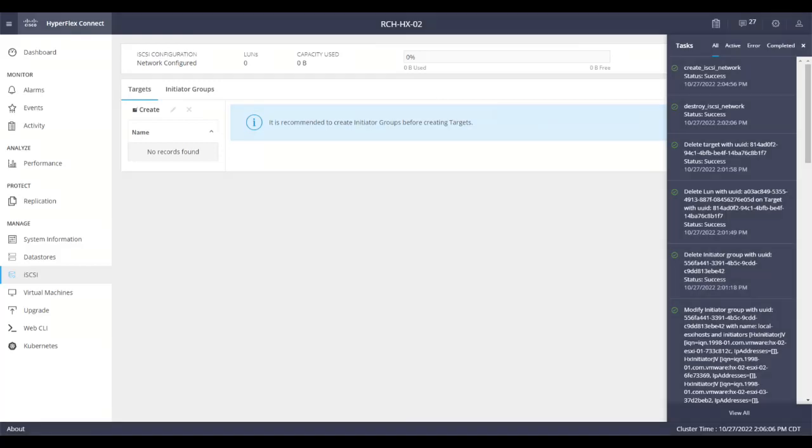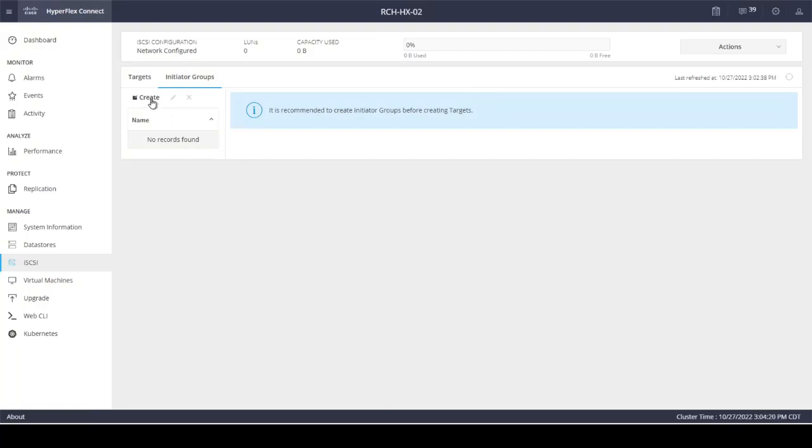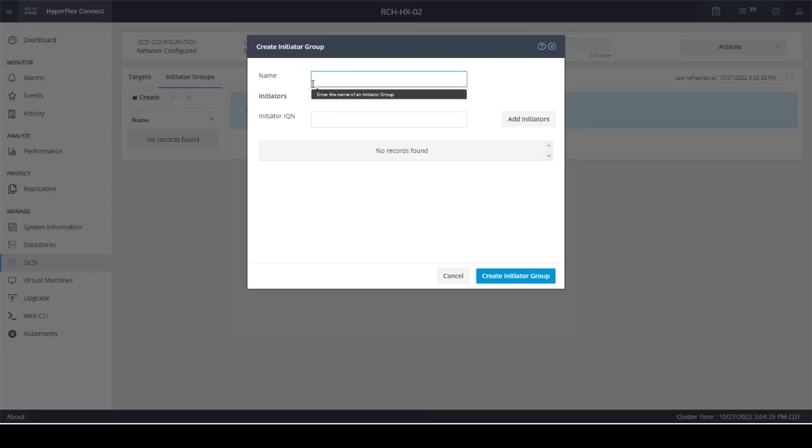The next step is to configure the initiator group. For that, you need to go to initiator groups tab and click create. Then provide a name and add all the initiator IQNs that belong to this group.